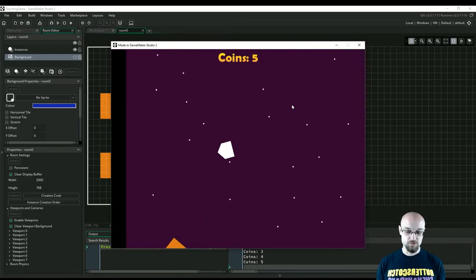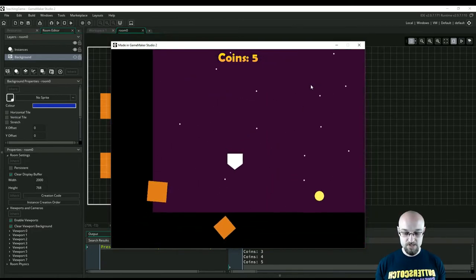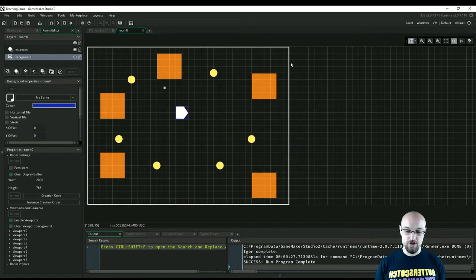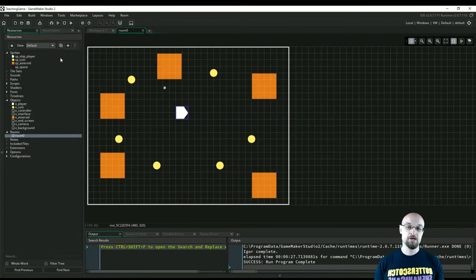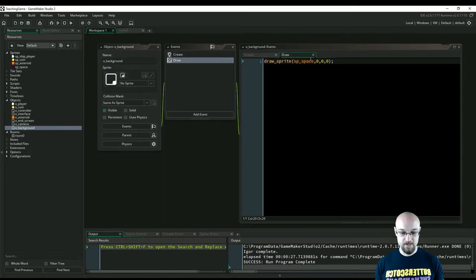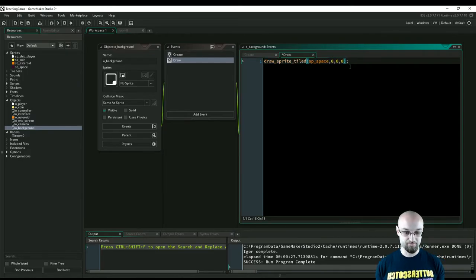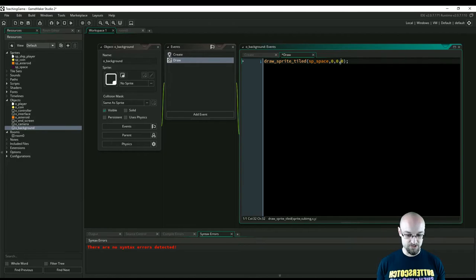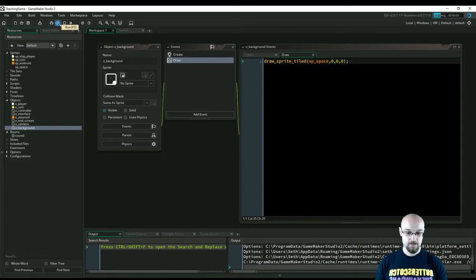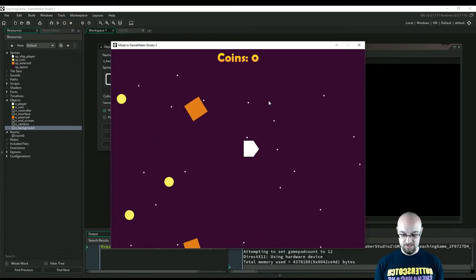As we travel around, our background is being drawn but it doesn't look like space - it's just a giant purple square. Let's cover the whole backdrop with that sprite by changing our draw_sprite function to draw_sprite_tiled, which takes the same arguments: sprite, subimage, x, and y. This makes the sprite tile and cover everything, so we can keep going and there are all these star dots across the background.